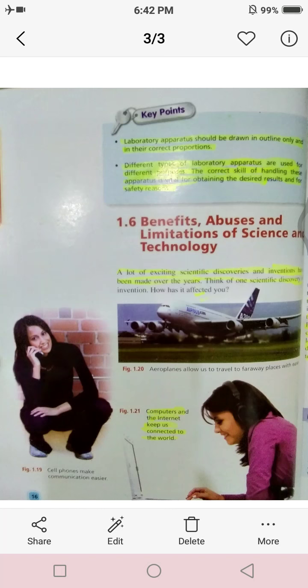Good morning and Asalaam Alaykum students. Hopefully you are fine and safe at home. We are going to start our next topic. It's your science class.